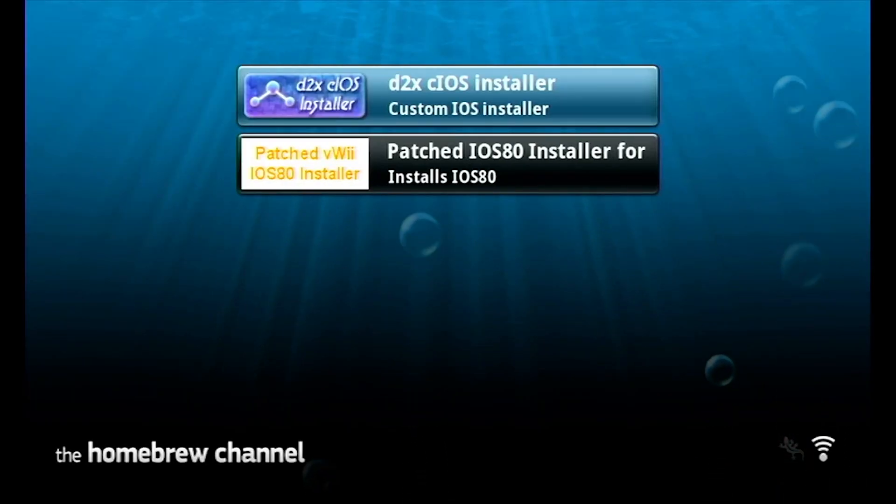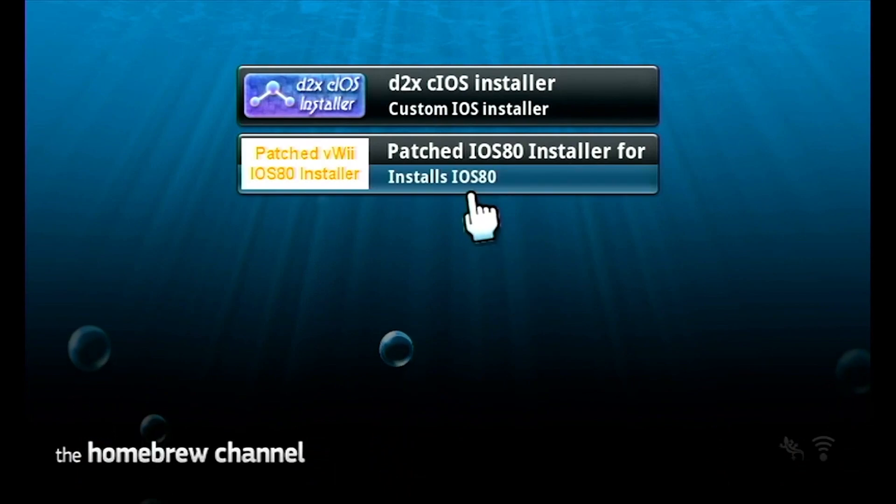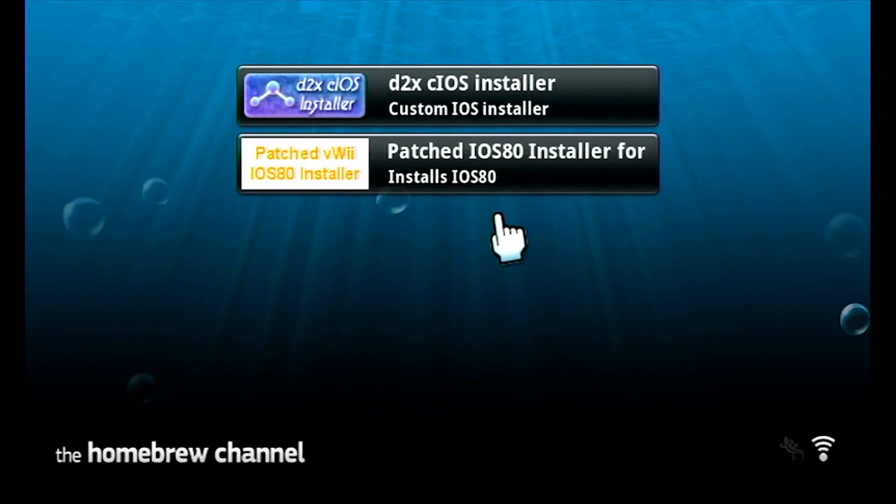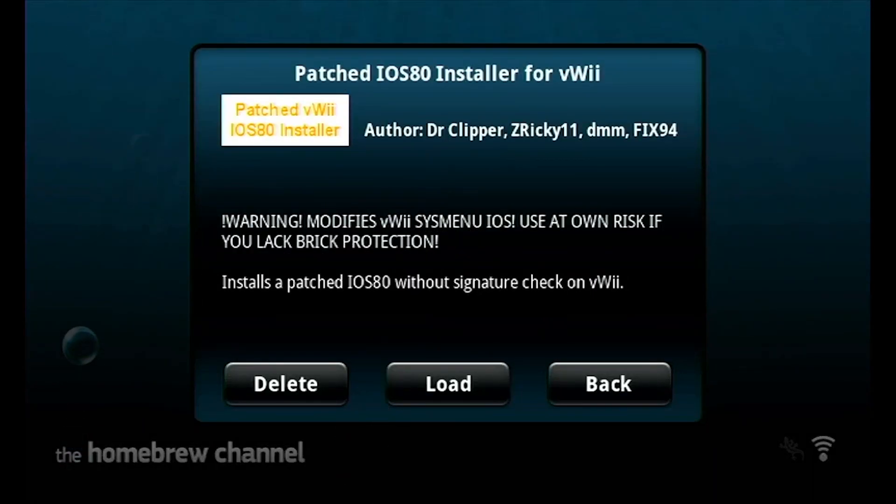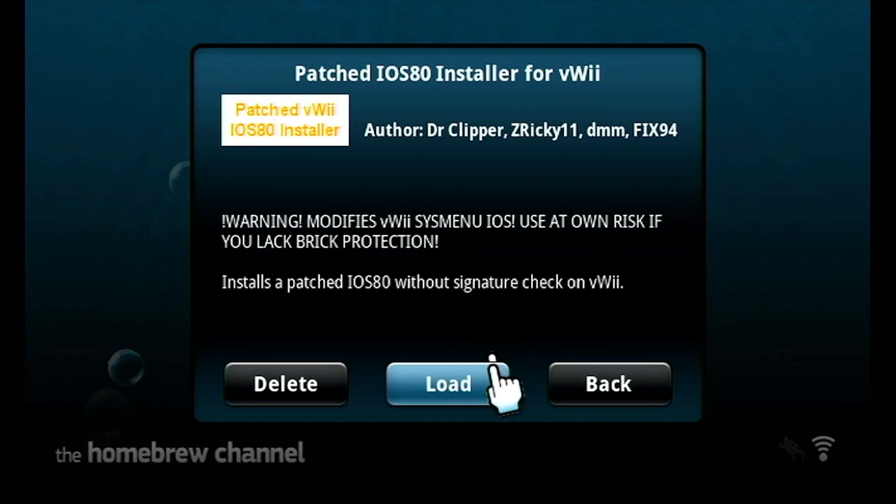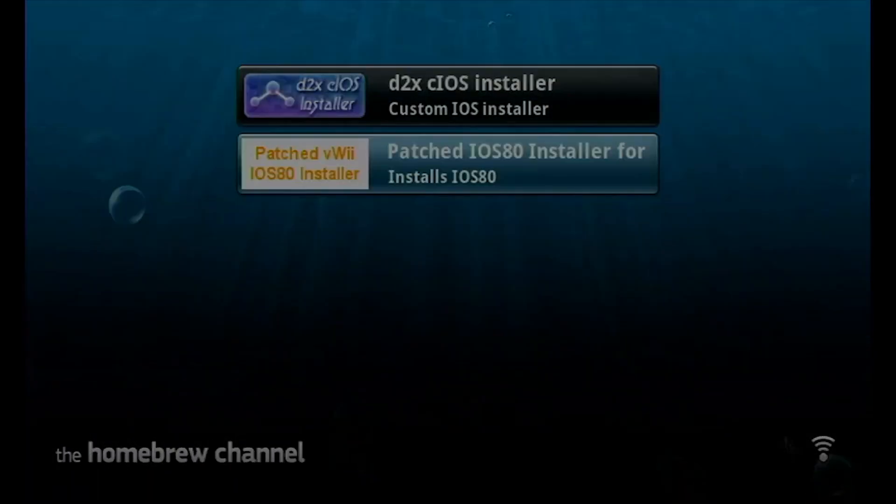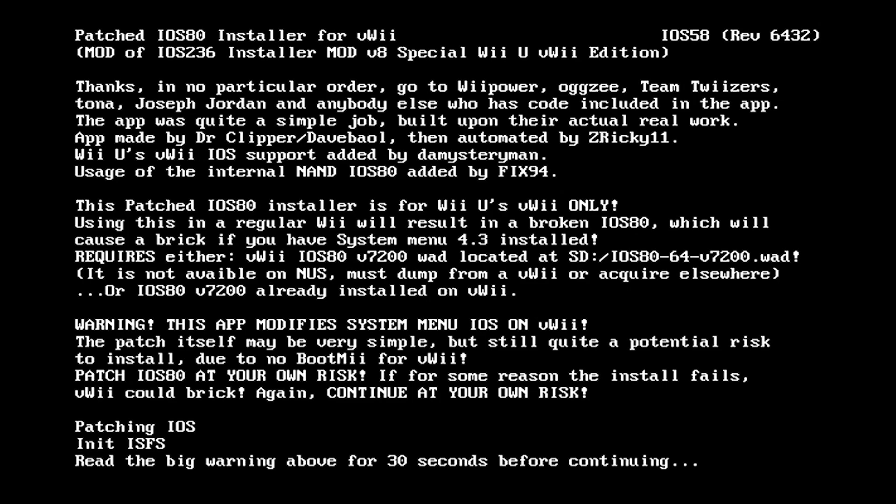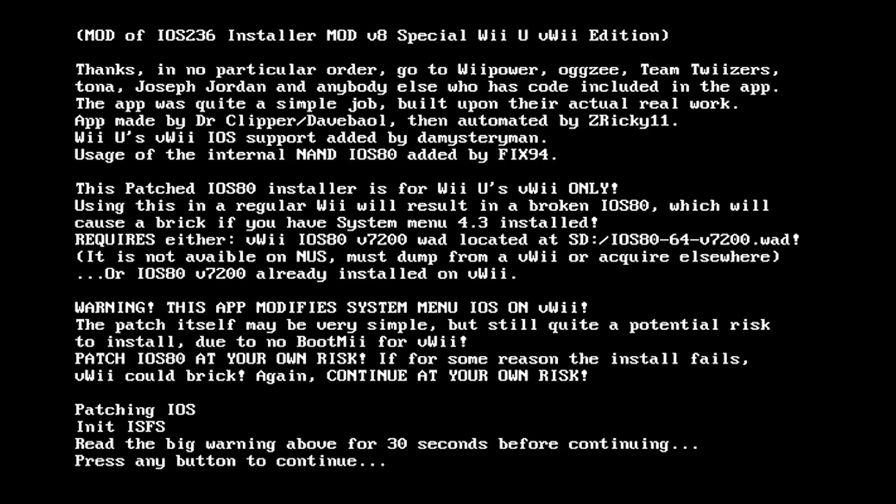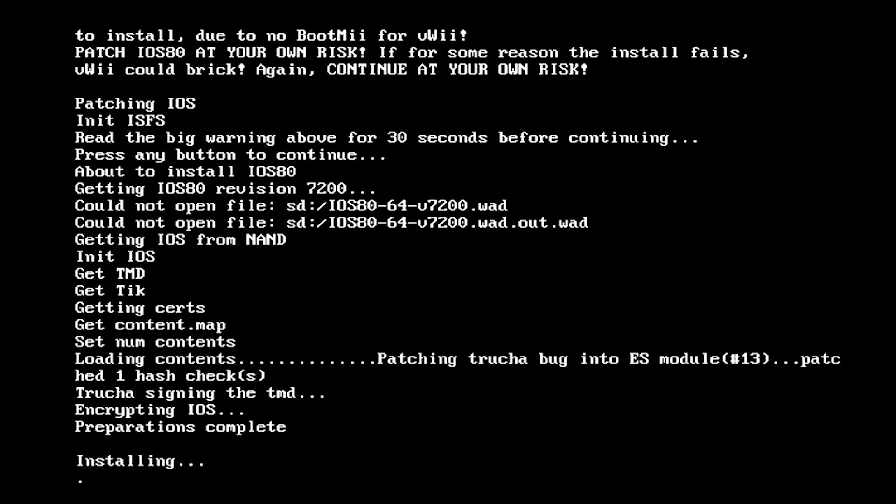We're going to be installing the iOS 80 installer next. When you're in the iOS 80 installer, it's going to bring you up to a screen. Just wait 30 seconds because it won't let you do anything. Once it shows that you can install, just press X and continue. And that's it.